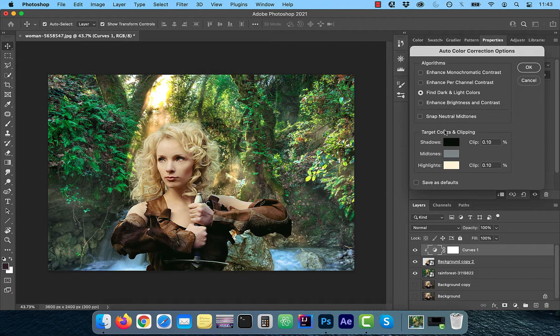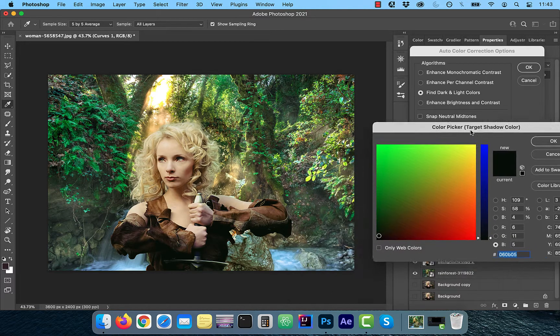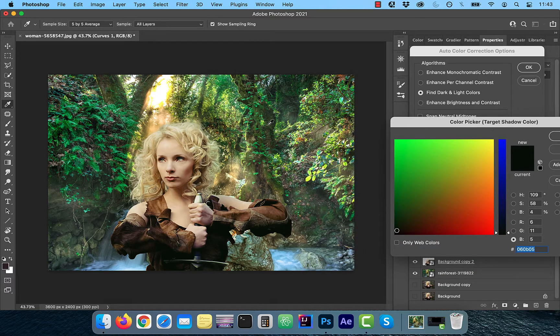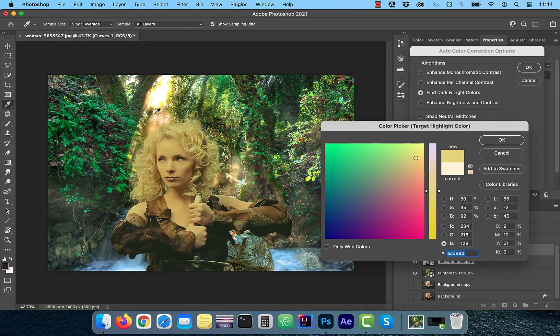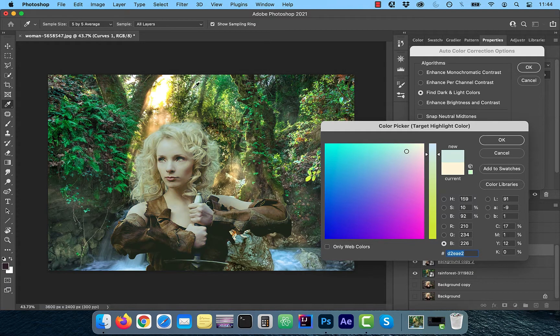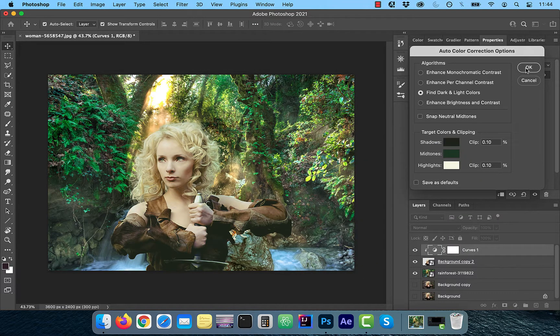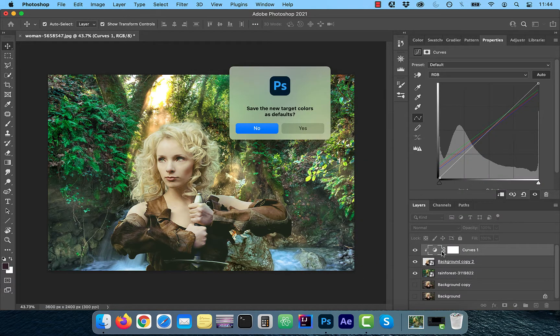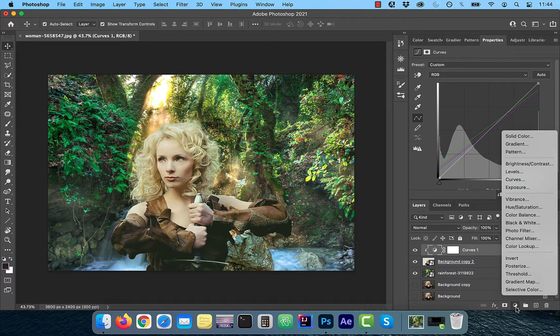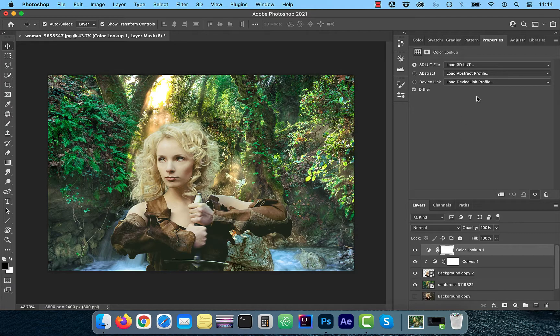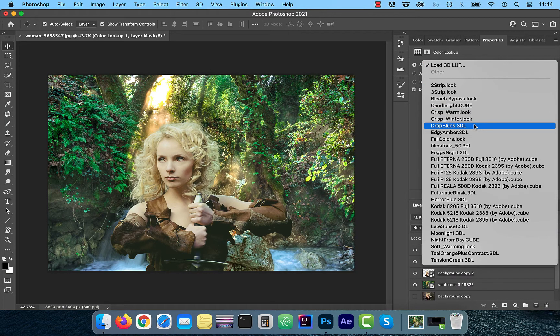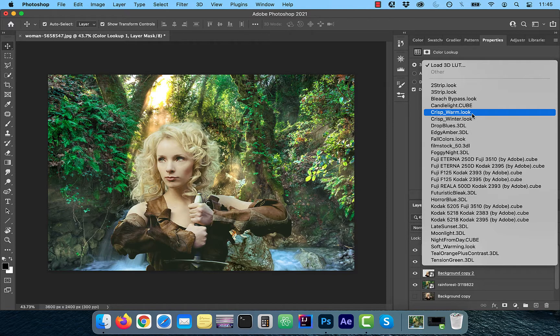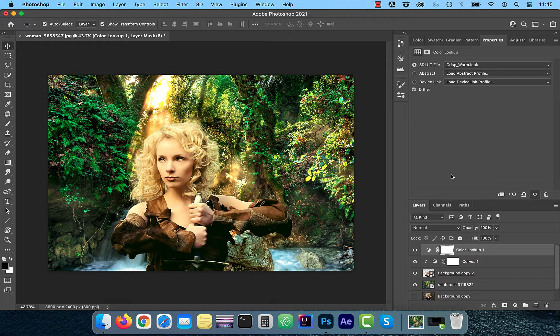Now hold the option key and select auto. Next, select find dark and light colors and use the shadows color picker to find a dark color from the background image. Repeat this process for highlights and mid-tones and then click OK. If you want to go one step further, you can add a new color lookup adjustment layer and choose a lookup table file to bring everything together. I'm going to select crisp warm look from the dropdown.